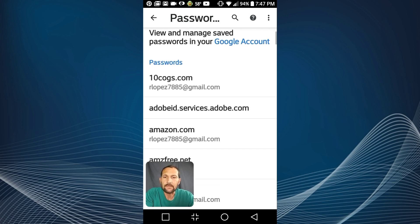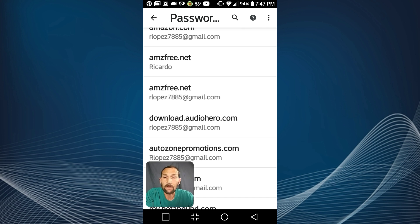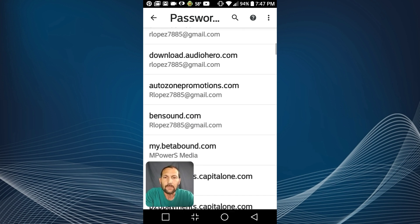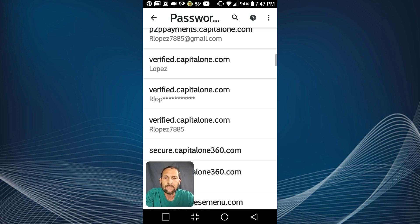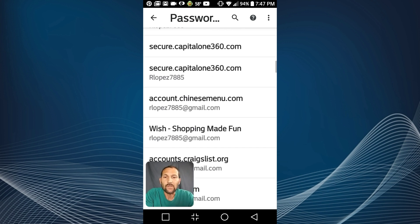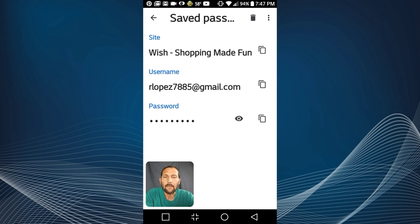So I'm gonna scroll down to where it says Wish and there it is. Gonna click on that.